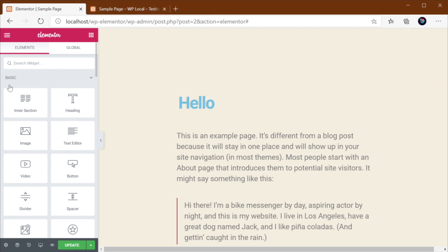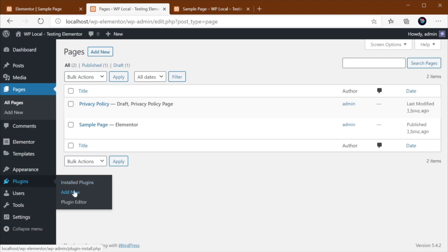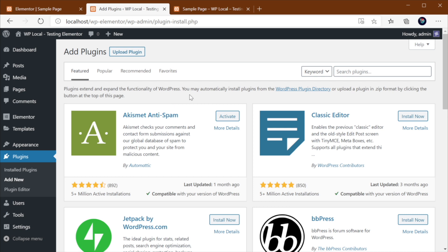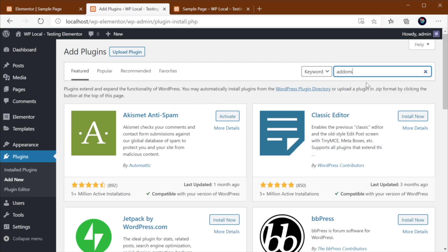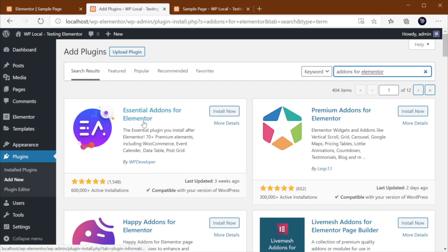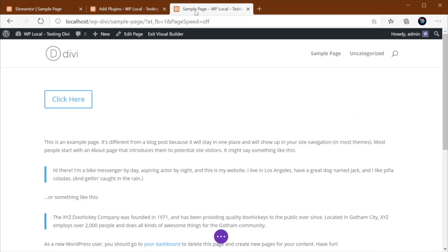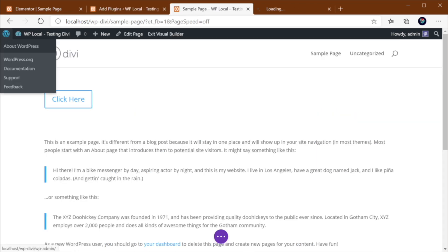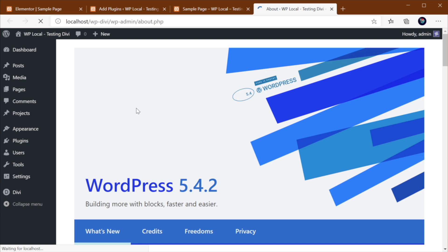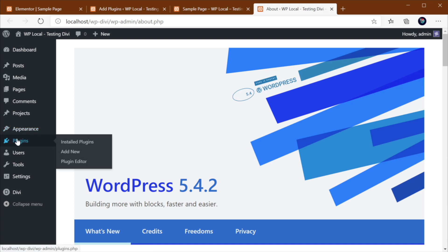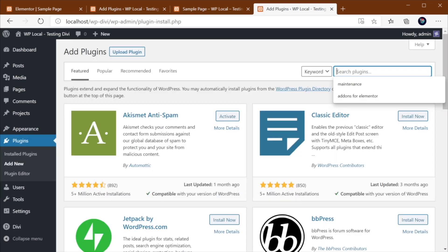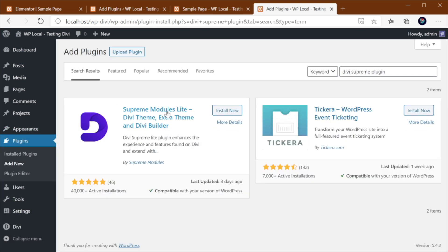Also, you can install a plugin. And let me actually show you that really quick. You can install a plugin called Add-ons for Elementor, which is this. And this is gonna give you like 70 plus more premium elements for Elementor. With that said, there are also plugins for Divi, although not so many. For example, Supreme Modules Lite for Divi. And that's gonna give you extra functionality for the Divi theme and also a lot more modules.